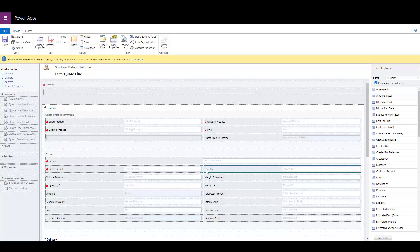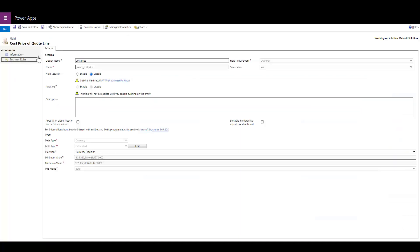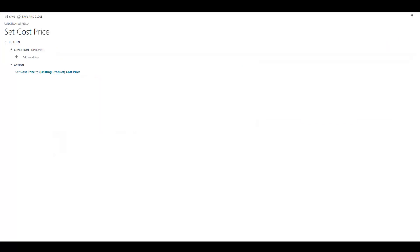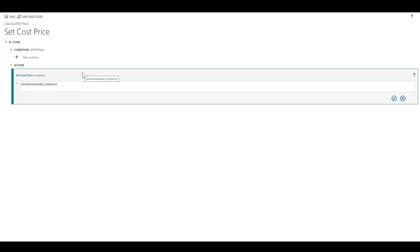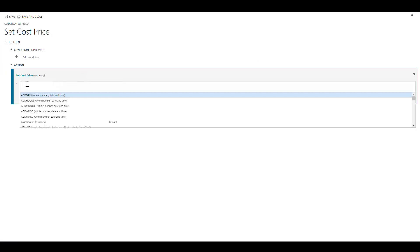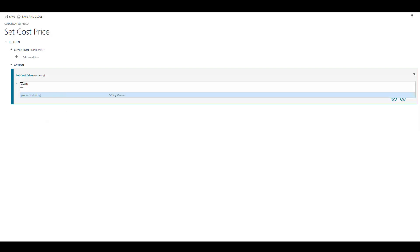We've just added, you can see down here on the quote form, a cost price field which is a calculated field. Cost price is a currency field set to be calculated. What we need to do here is reference the lookup field. In this scenario, that's the existing product, so if I just find that field...